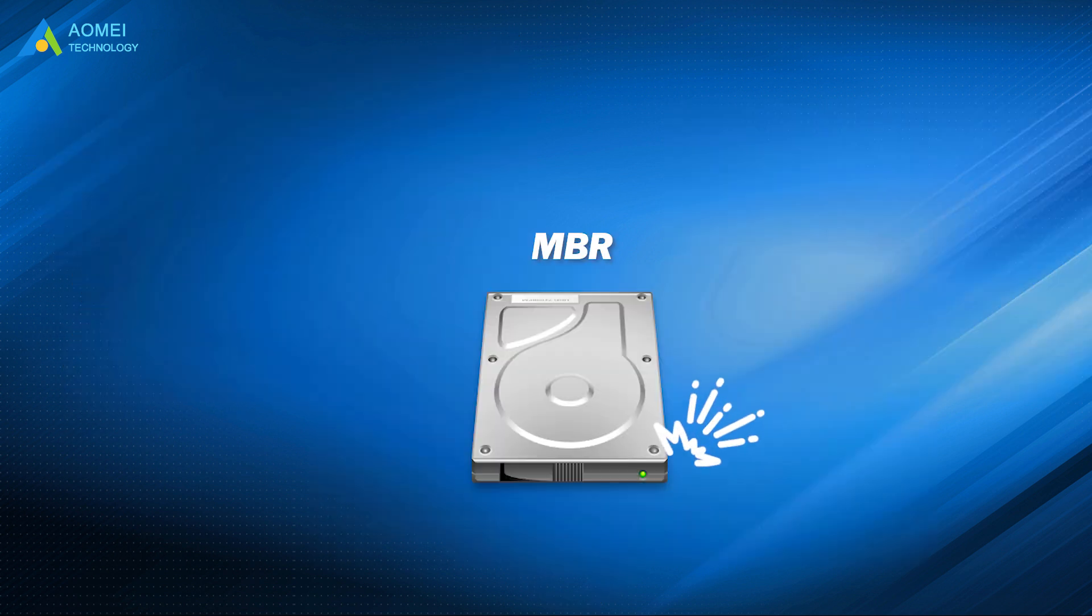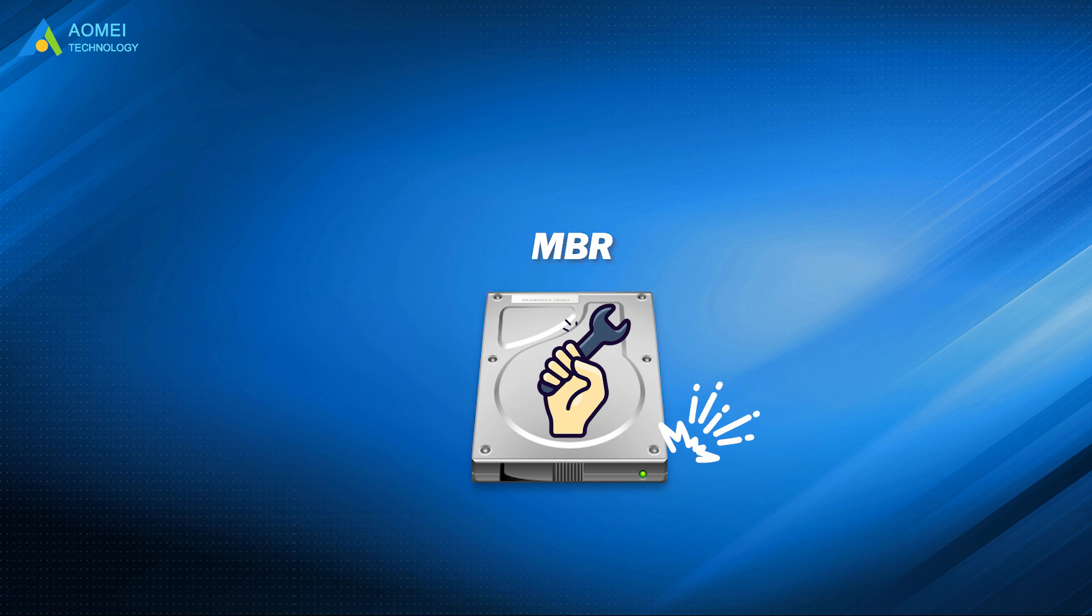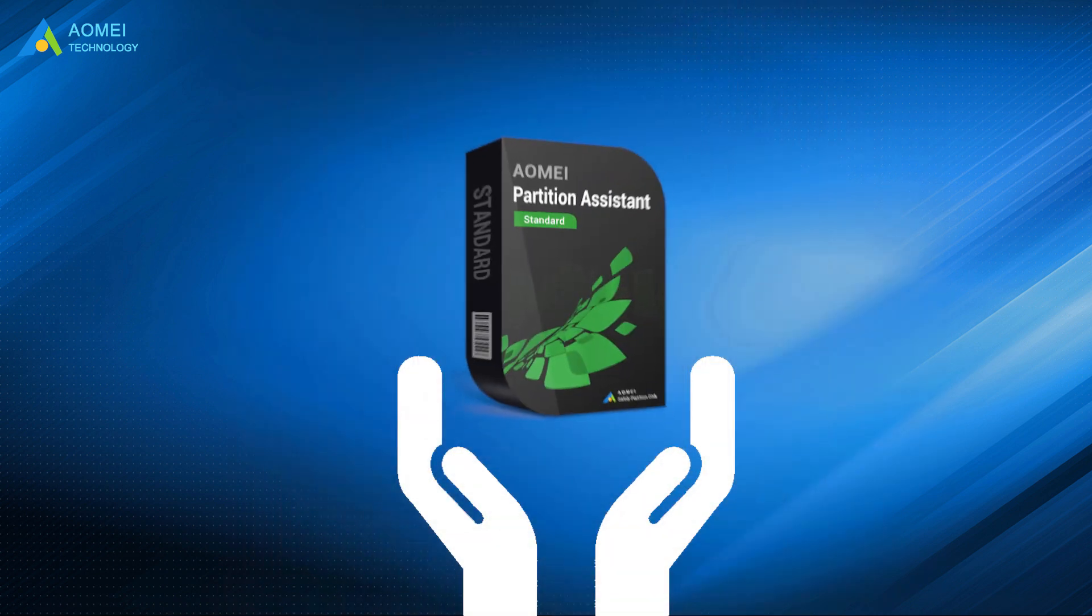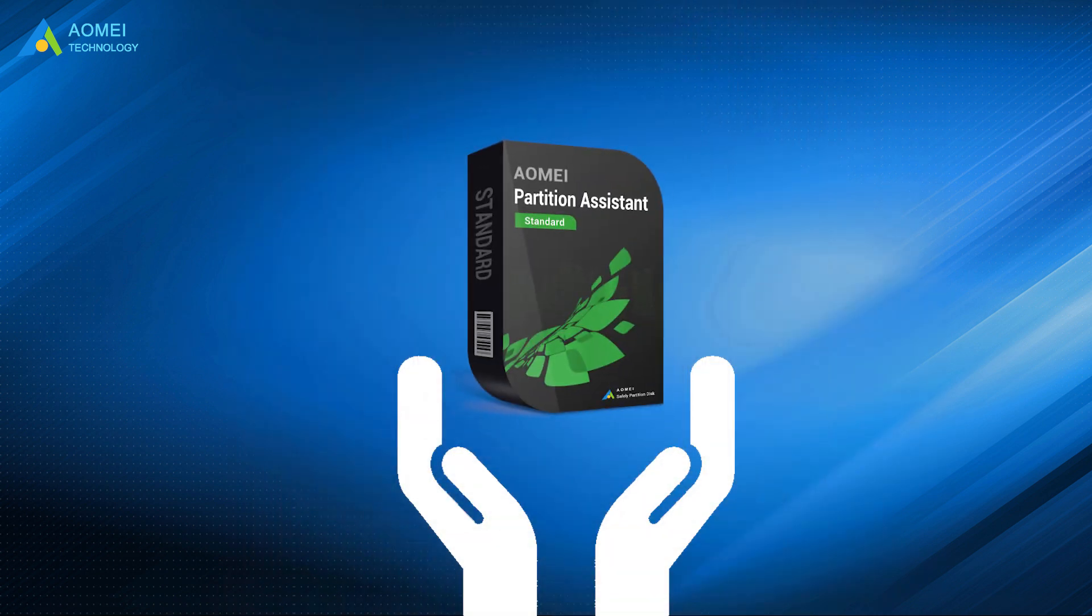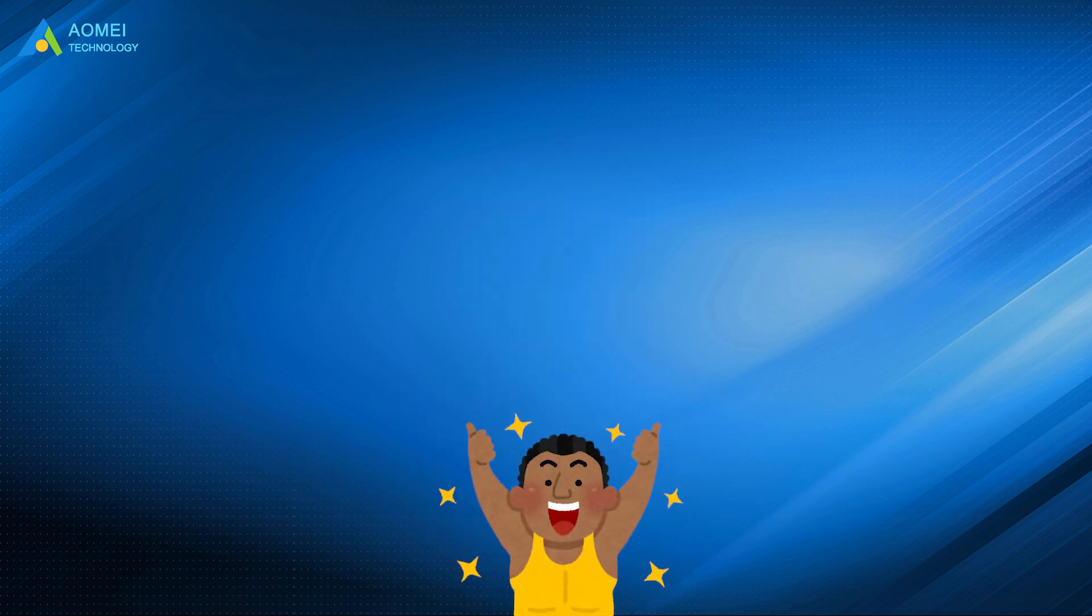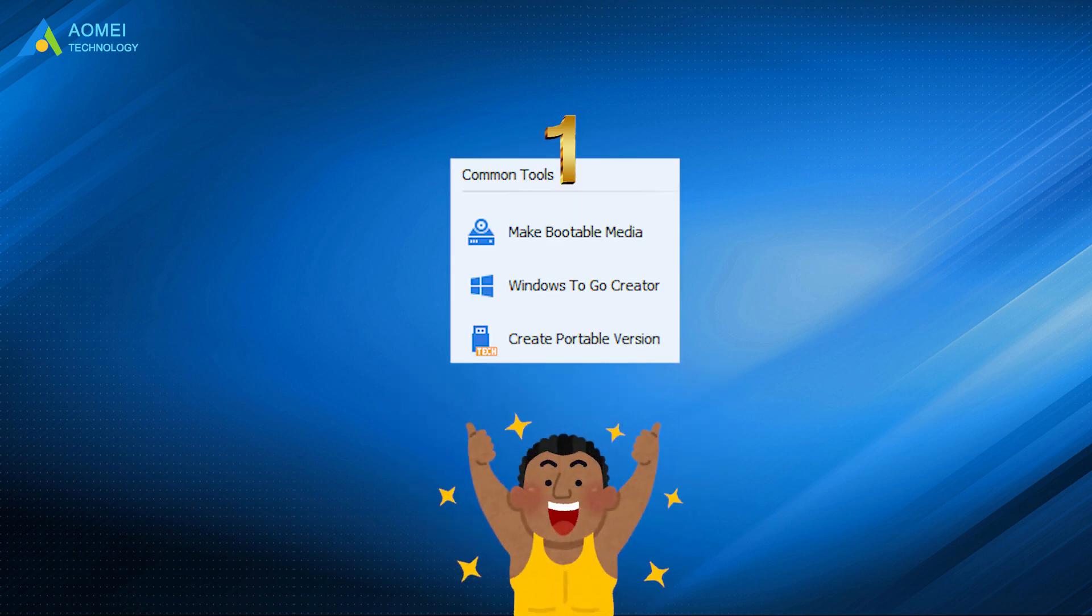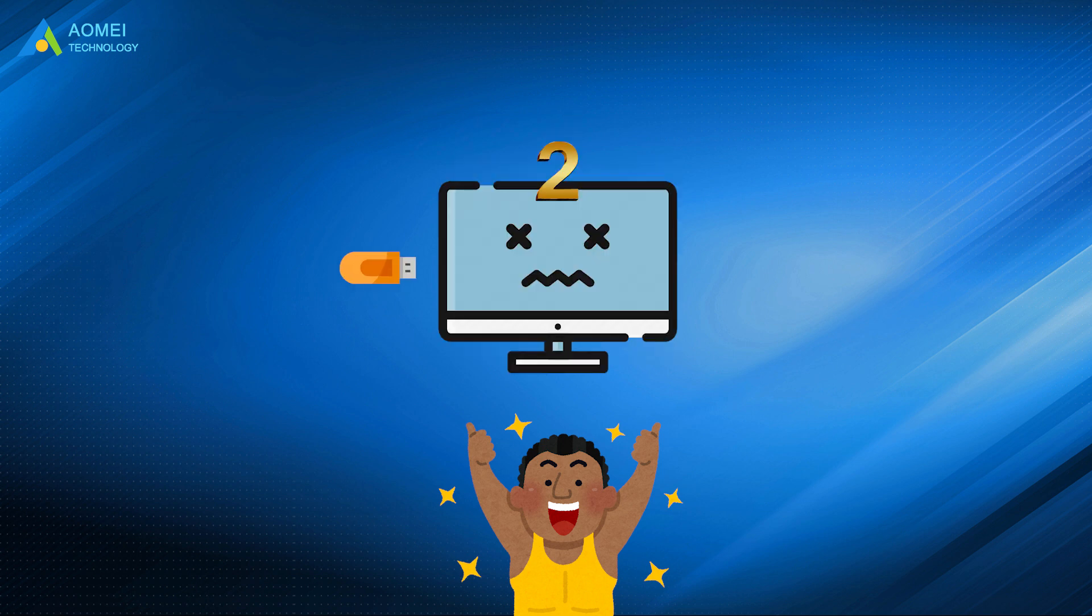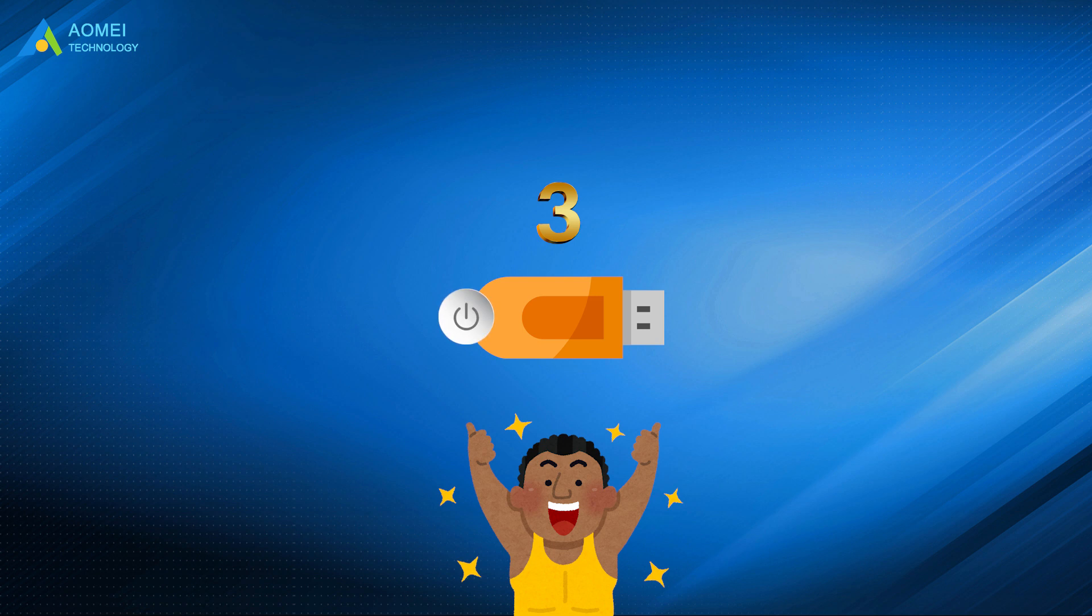To reboot or fix MBR, I recommend AOMEI Partition Assistant Standard, a powerful third-party disk management software utility. In only a few clicks, you can make a bootable USB on a working computer, and then plug the USB into the problematic computer, boot from the USB, and fix MBR.